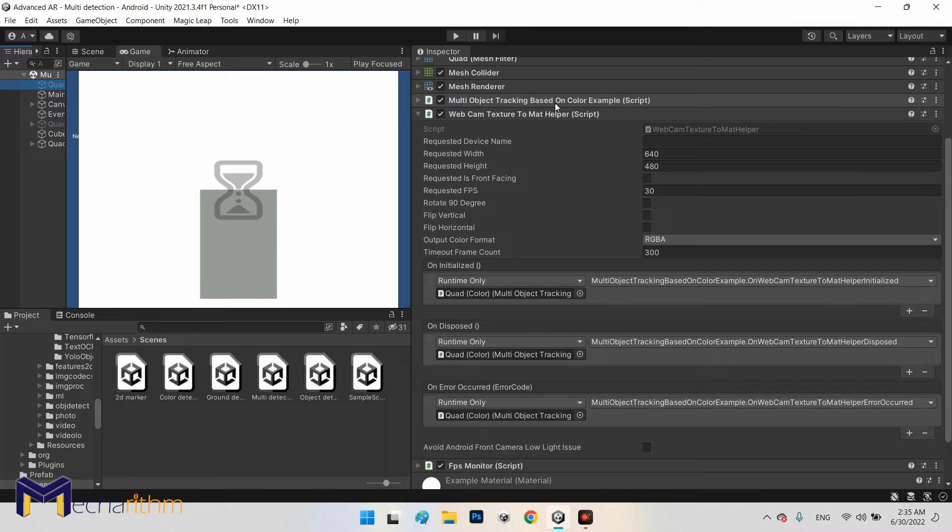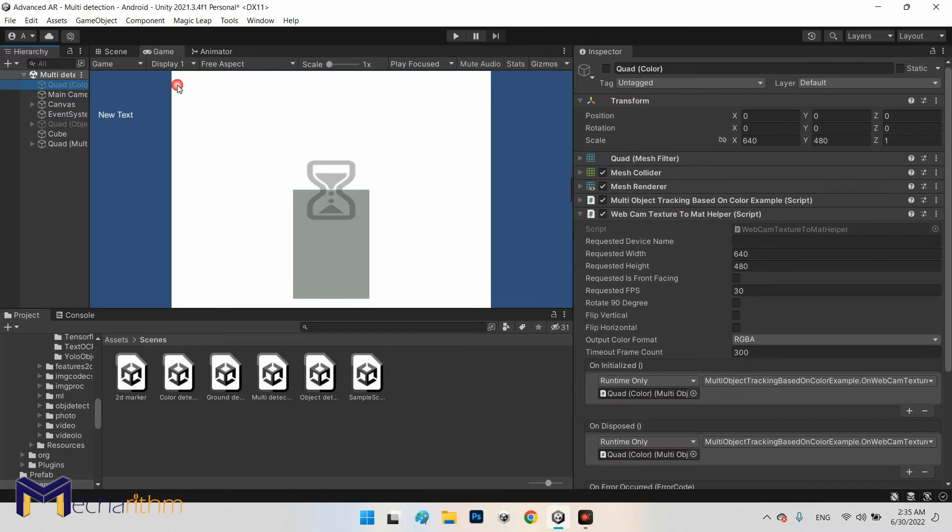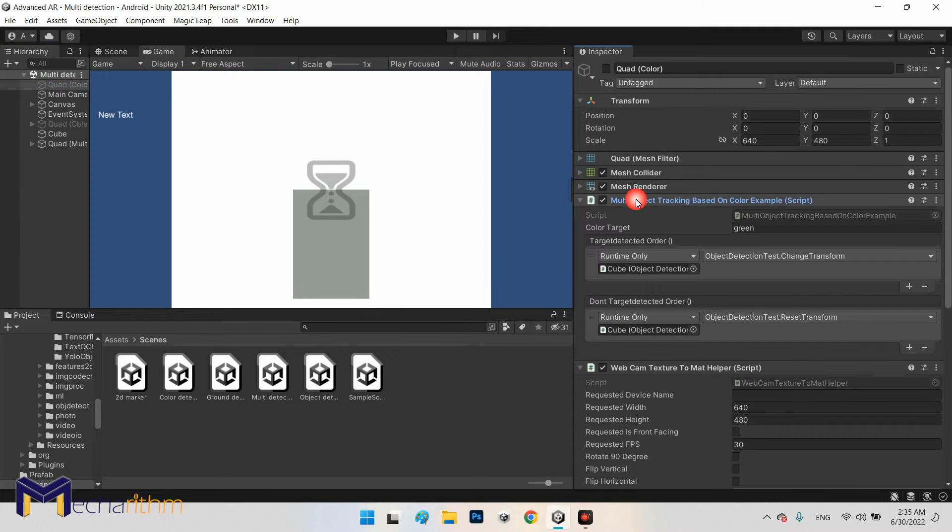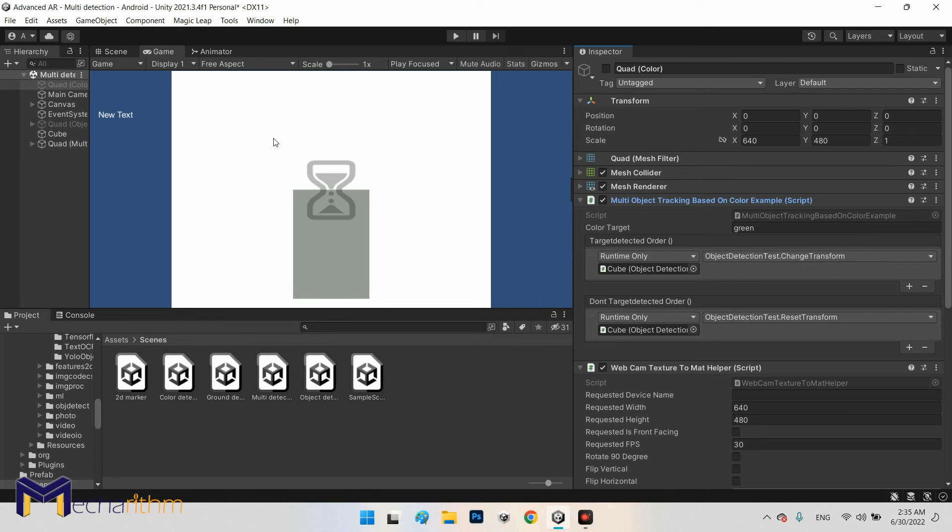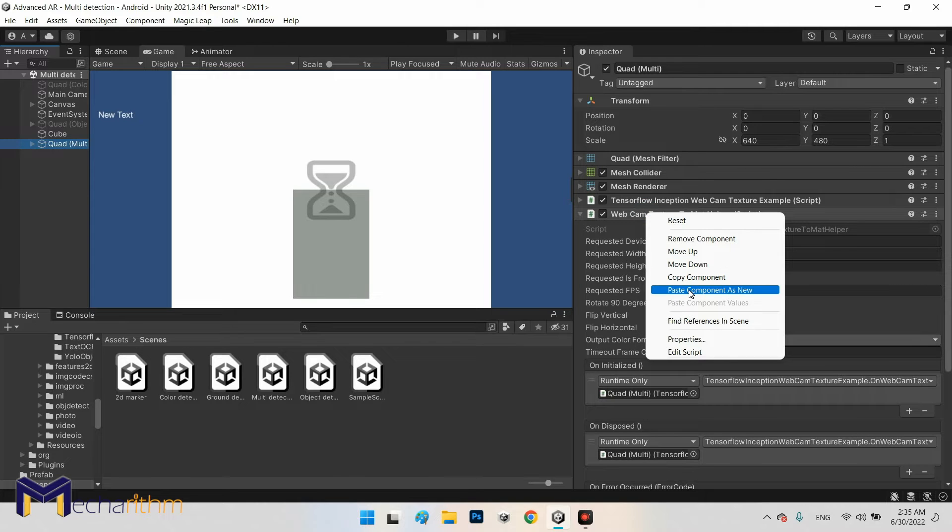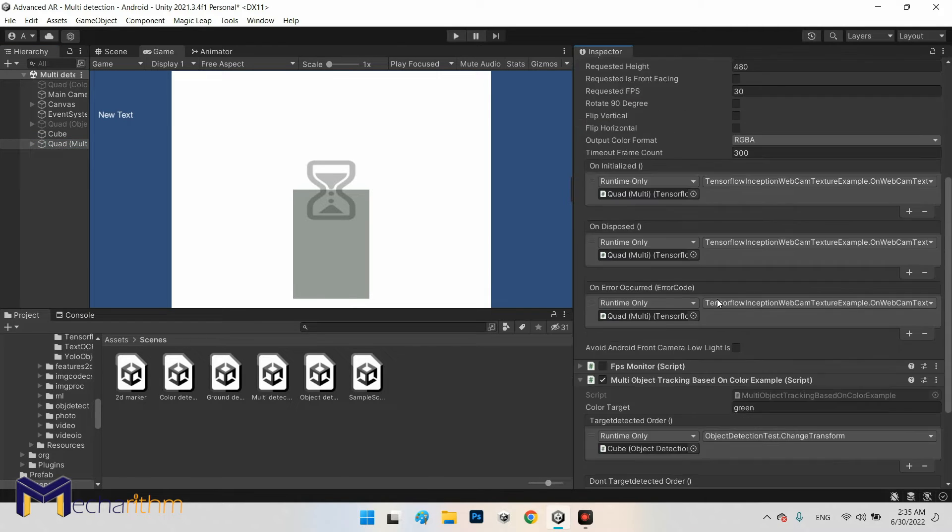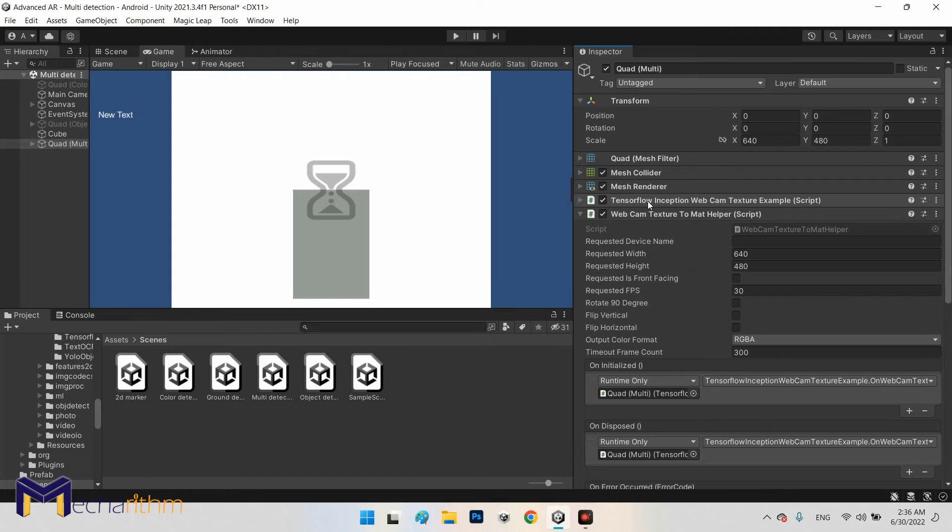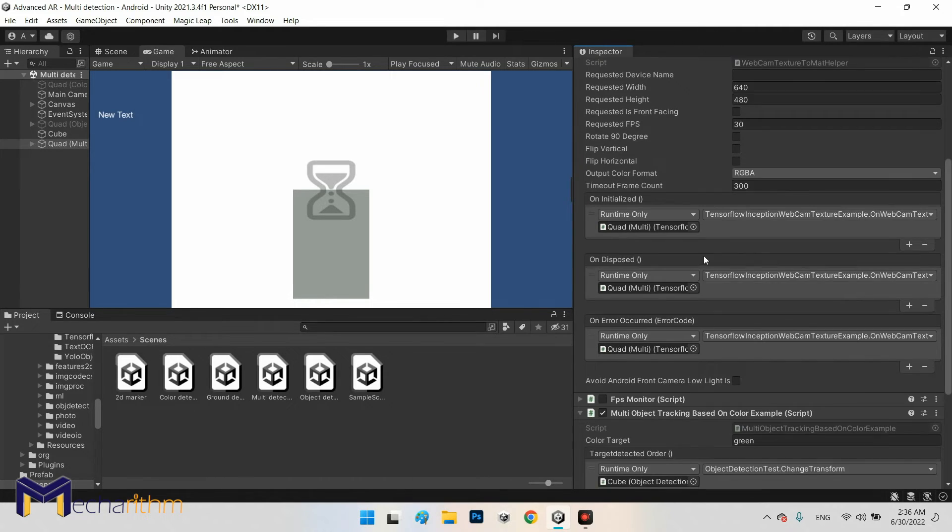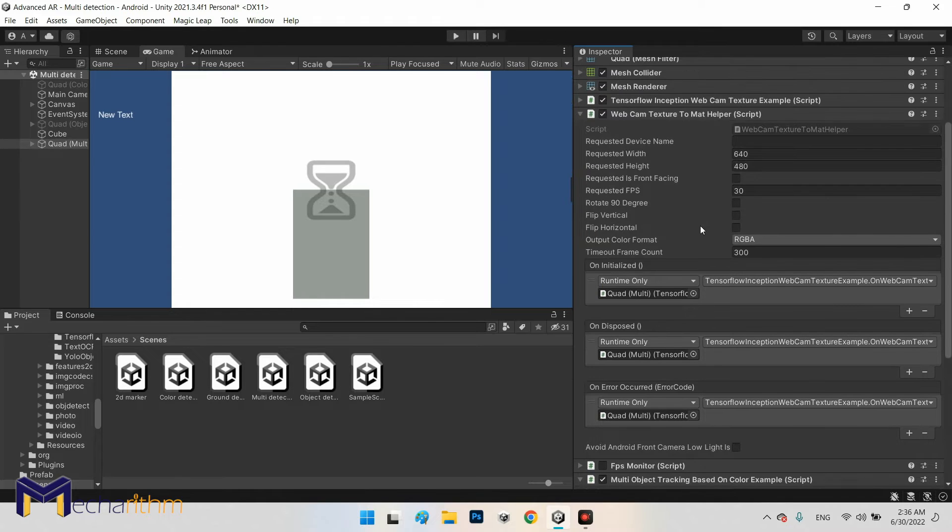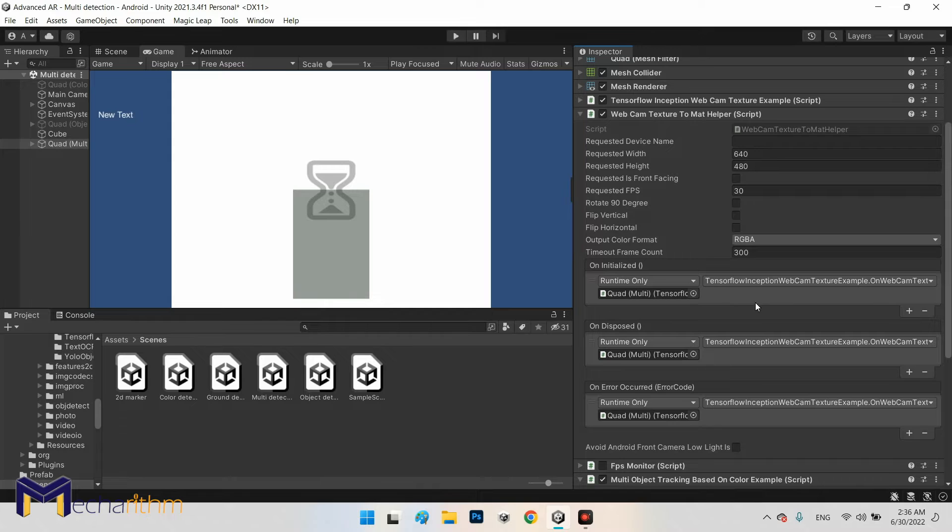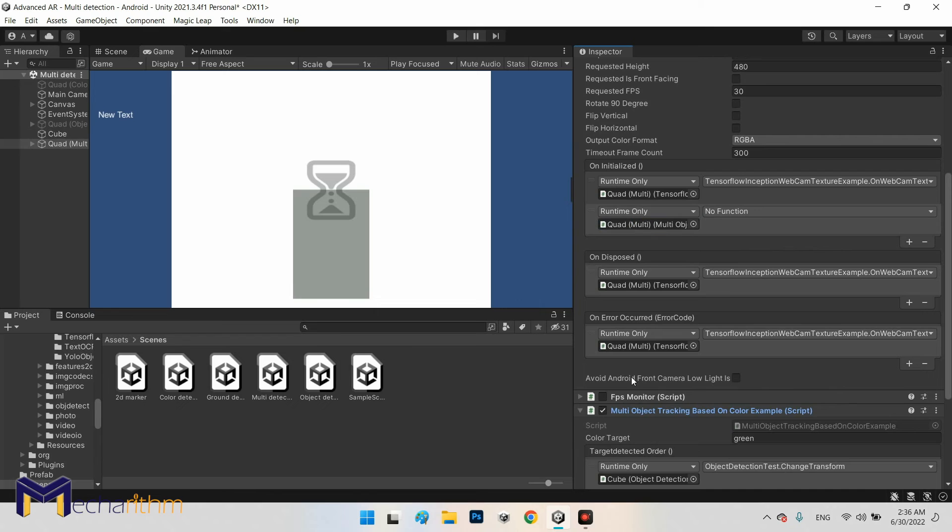So I want to copy the multi-object tracking based on color component and paste it on quad multi. Now we have both of them: multi-tracking based on color and TensorFlow Inception webcam. But in here I need to add the functions of the multi-object tracking based on color to webcam texture to mat as well. So I click on plus and drag and drop the multi object to here.